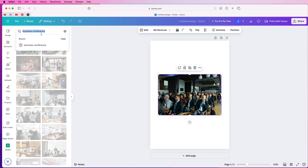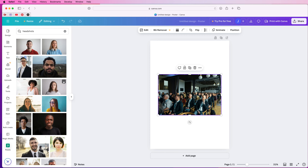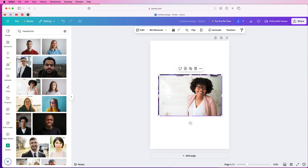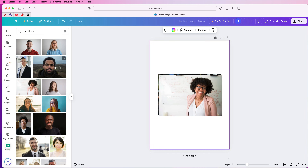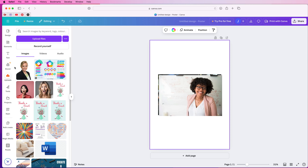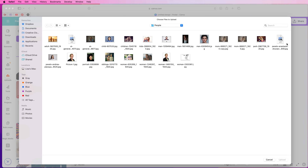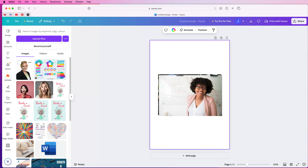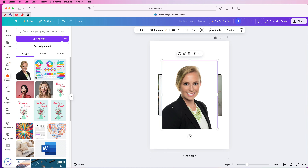I'm going to select some random people for a portrait, but obviously you will have the particular guest speakers or whoever you want on the front of your poster. So I'm just going to put in headshots and select from any of these images. I'm going to select this one. Now I'm going to show you how you can import your own images. Go to uploads, then go to upload files, select from any of your files and click upload. I've already uploaded it so you can see it appears in my uploads, and to use it I just click on it and it will go into my design.